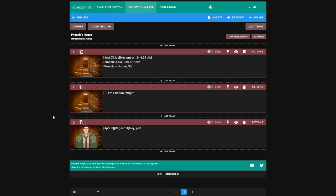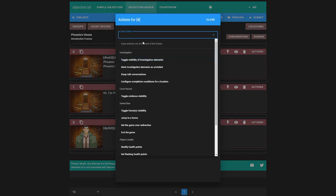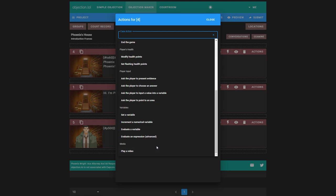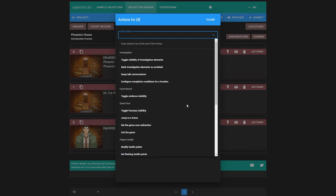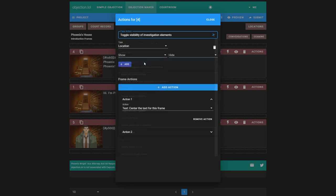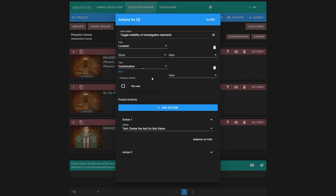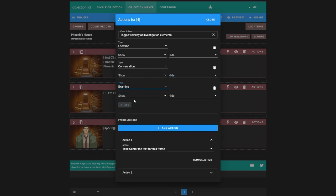We are now going to add a case action. This is the completion conversation. So frame four, actions. You can add one case action up here. This is an important rule: case actions run at the end of the frame. That's really important to know. We're going to just go through all four of these in the investigations. We'll look at the other ones later. Toggle the visibility of investigation items. So if we have a location here, remember we had the hidden checkbox. We can make ones appear or hide again. We can do the same for conversations, hide or show conversations, and for examine, hide or show examines.